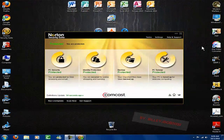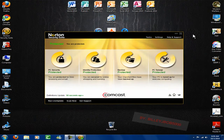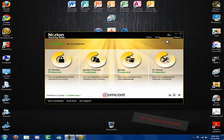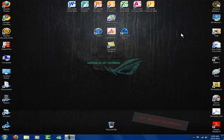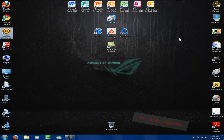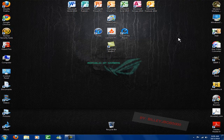Hey guys, what's up, this is Billy J Bob 5000. Today I'm going to show you guys how to get that advanced option for having users log in with a username and a password.